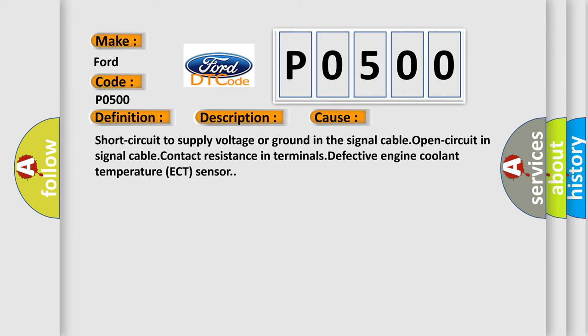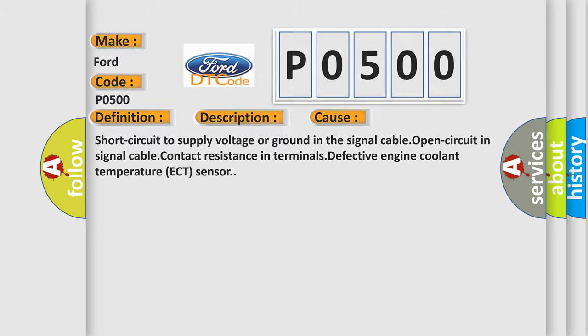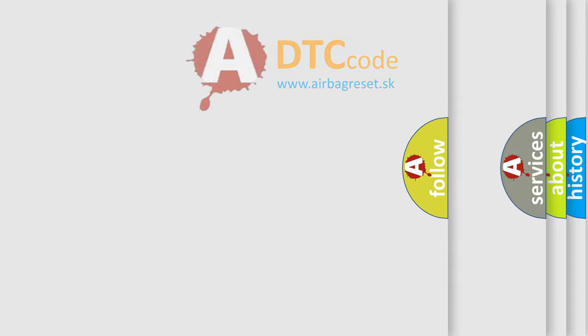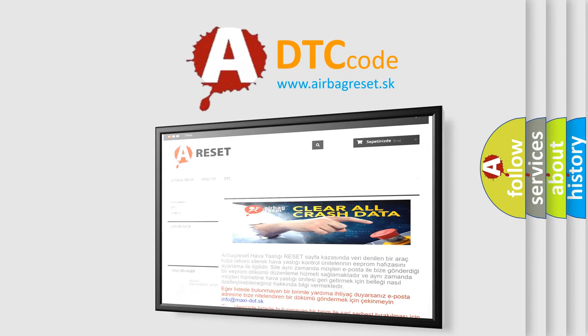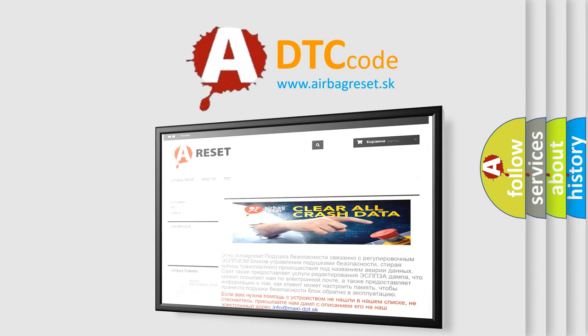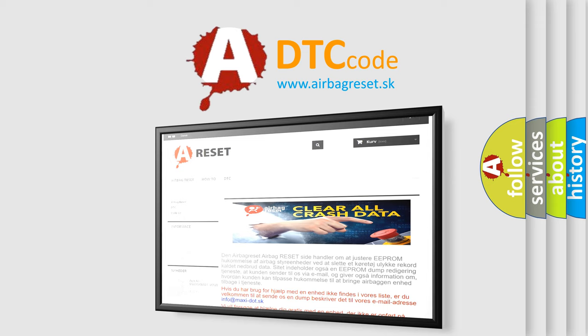The Airbag Reset website aims to provide information in 52 languages. Thank you for your attention and stay tuned for the next video.